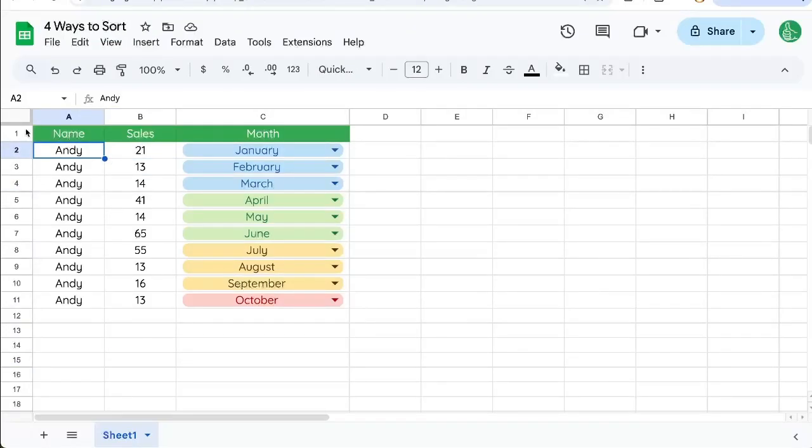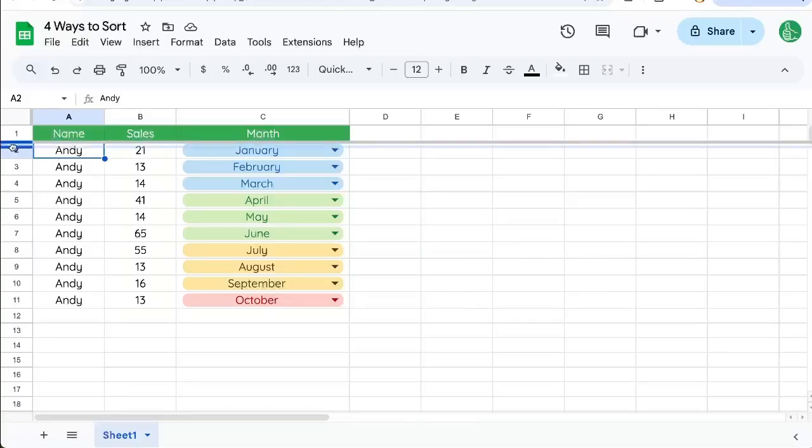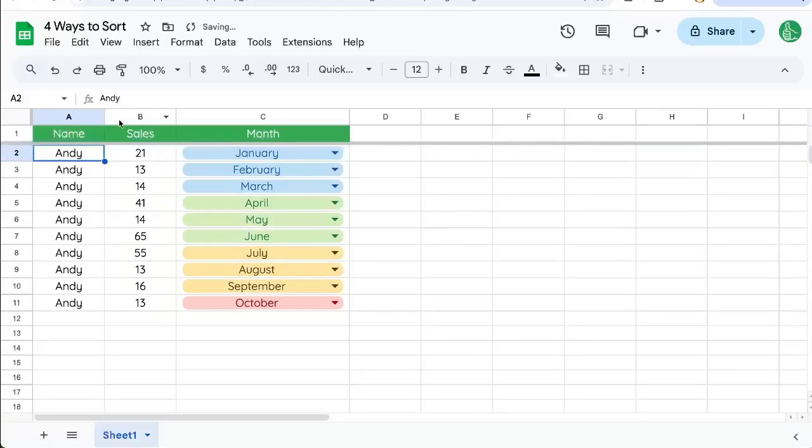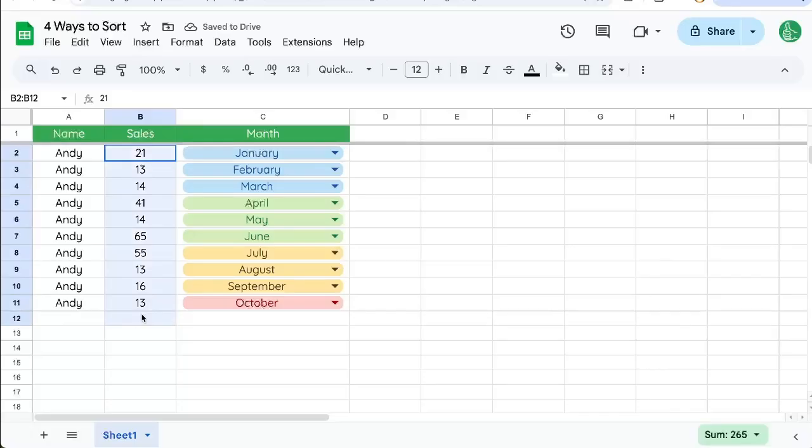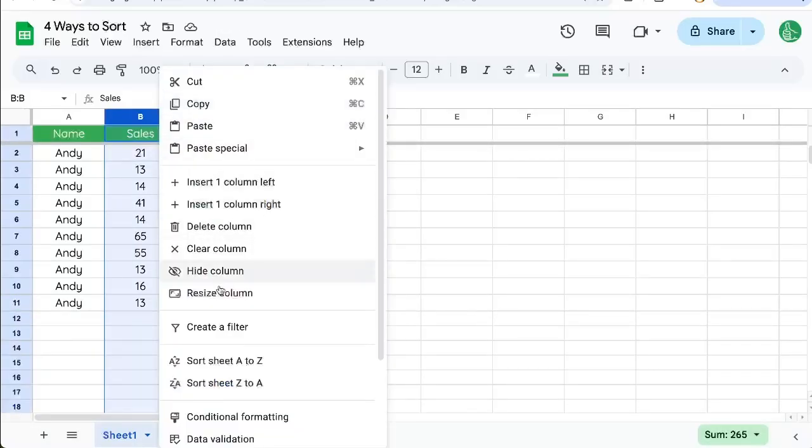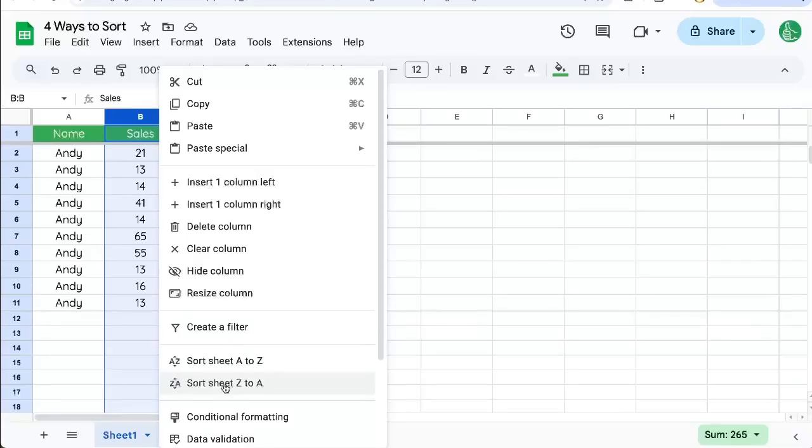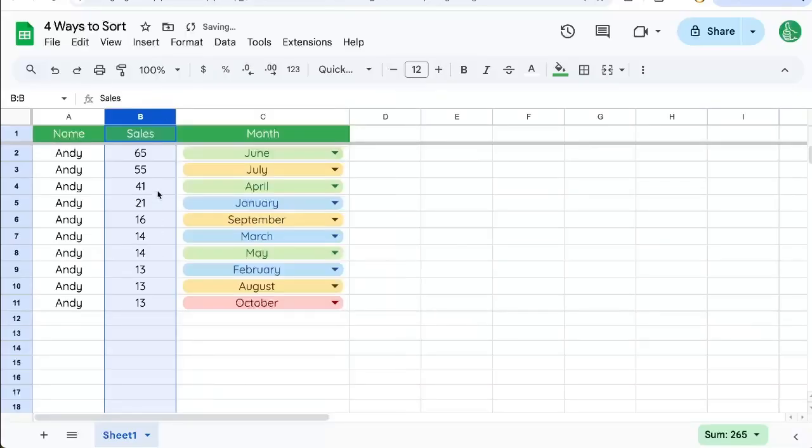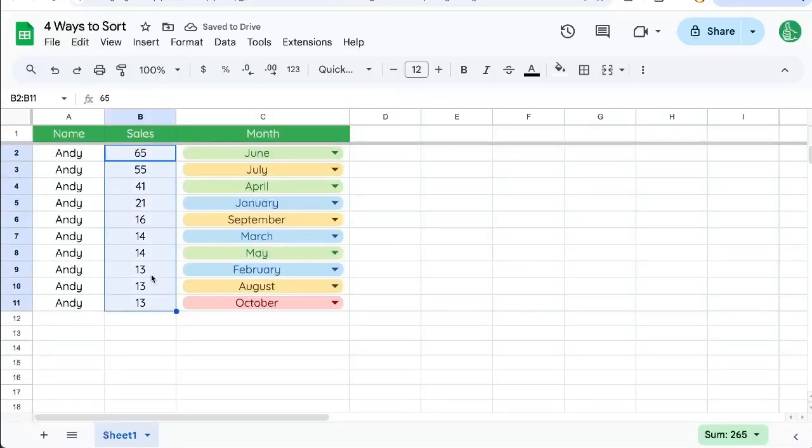The manual way is we can freeze a row up here, and in this sales column, which we want to sort by number, we can click up here and say sort sheet Z to A. Z to A means we're sorting from the biggest to the lowest, and there we go. That's one way to sort.